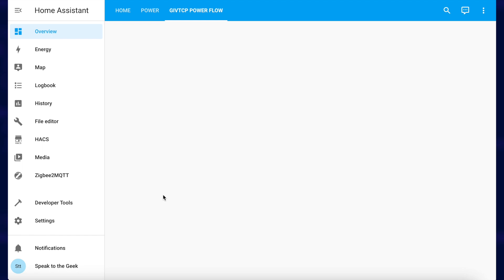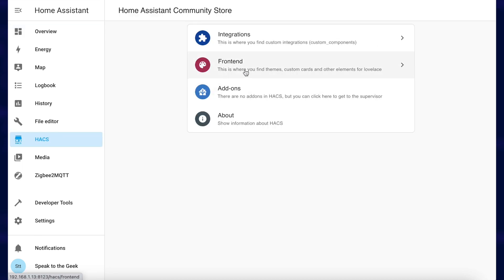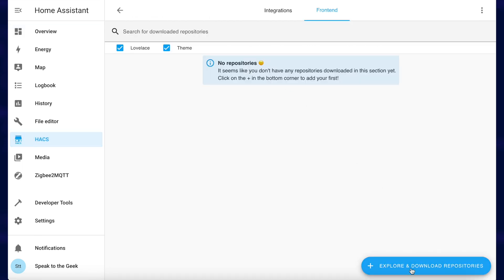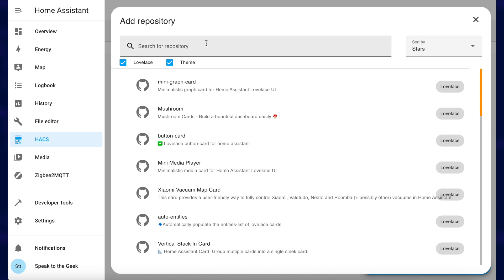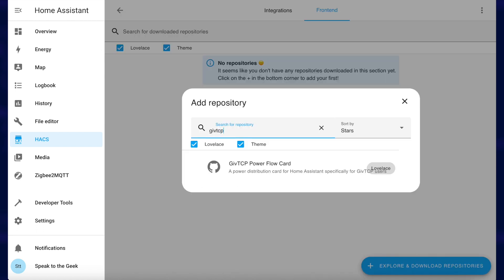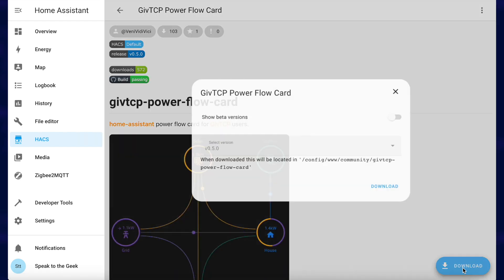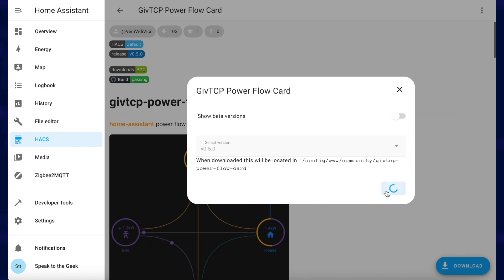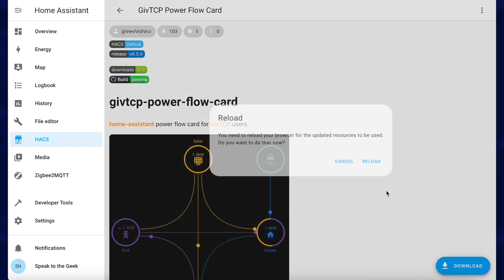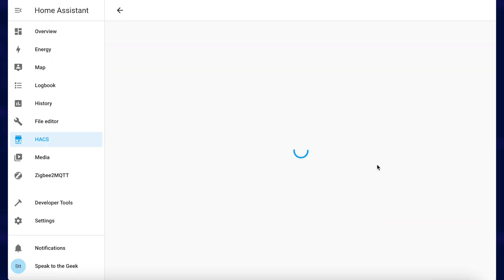Installing this card is very easy because the developer has gone to the effort of adding it to the default HACS repositories. Just open HACS, click on front end, and then click on explore and download repositories. Search for GiveTCP and you should see one result — the GiveTCP Powerflow card. Click on that, click on the blue download button and then the next download button, then reload the browser once it prompts you to do that.